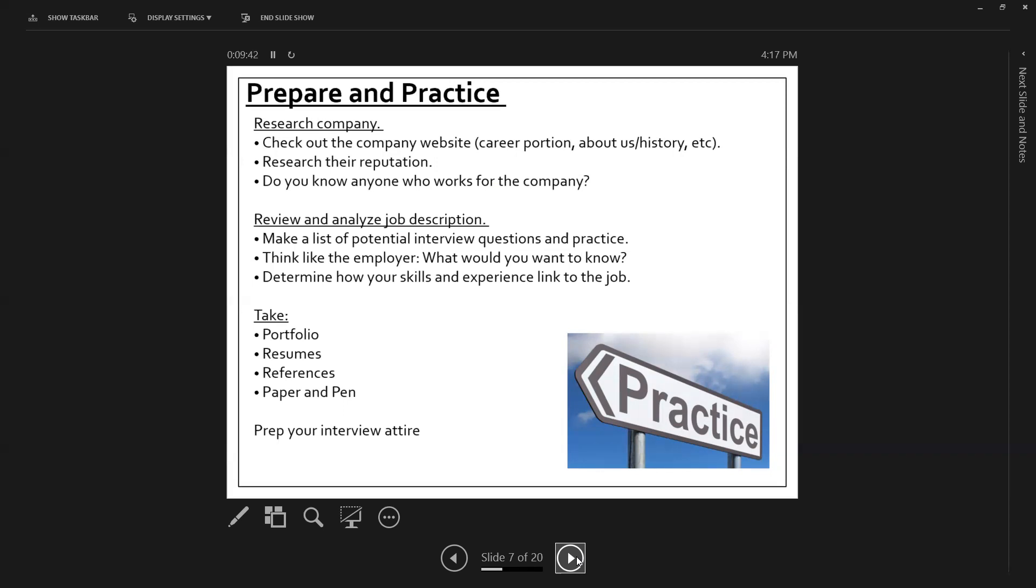So you can look at the job tasks that they're asking you to complete in the job description. You can look at the skills that they're listing and the education that they're listing and think to yourself, what kind of questions do I think they're going to ask me? What would I want to know if I were them? And then you're going to want to take with you any portfolio that you might have, especially if your occupation relies on you creating things, they might want to be able to see the work that you've done prior.